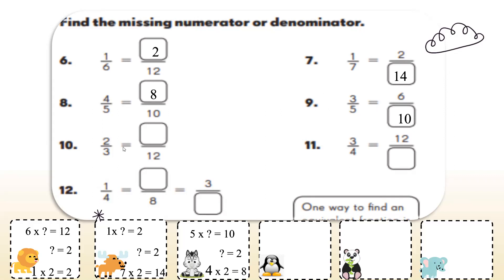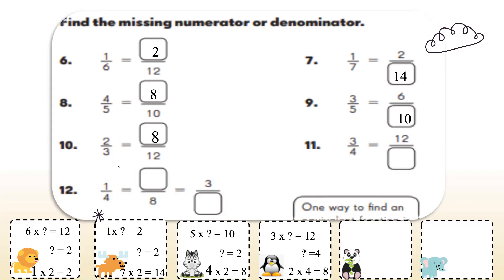Moving to the next example. 3 times what gives you 12? Yes, 3 times 4. So I'll multiply the 2 by 4, which will give me 8. Here we have 3 over 4 is equal to 12 over something. 3 times what gives me 12? Yes, 3 times 4. So I will multiply the 4 by 4, giving me 16.